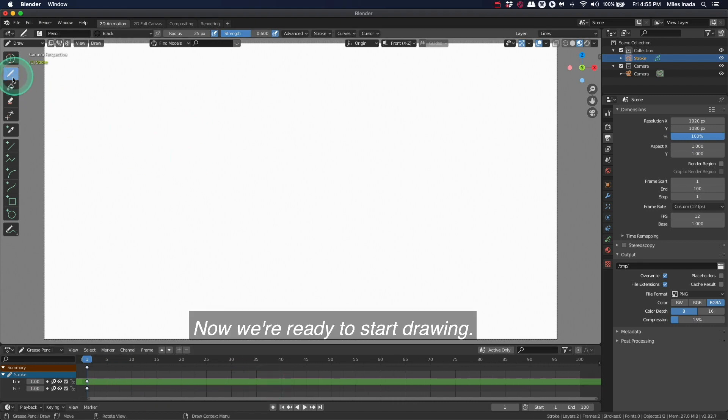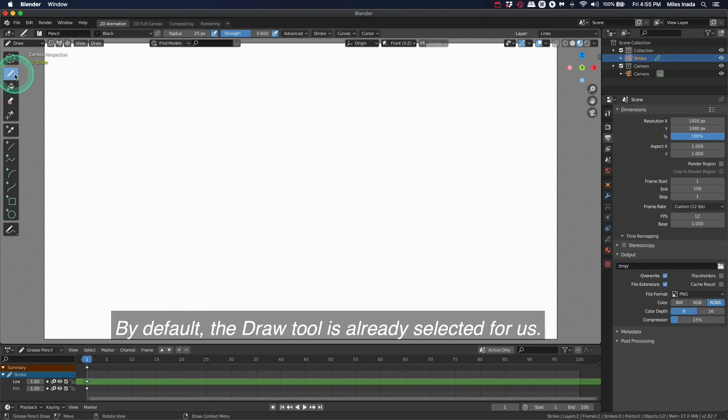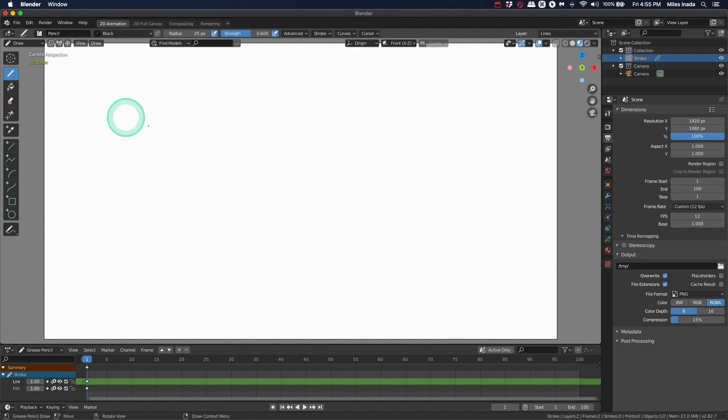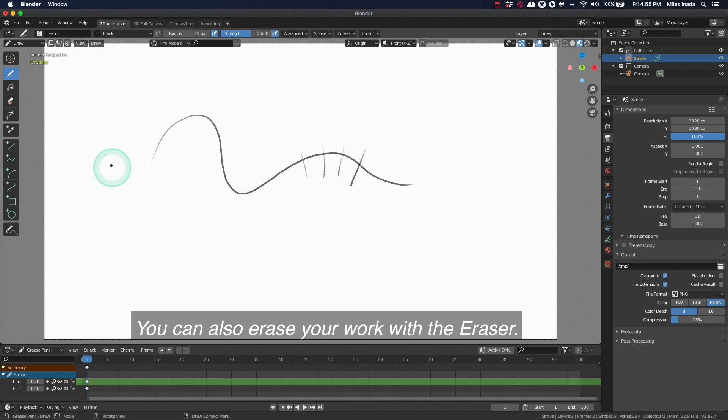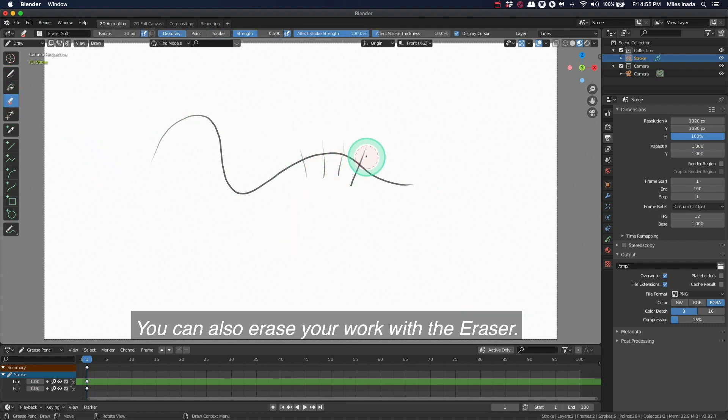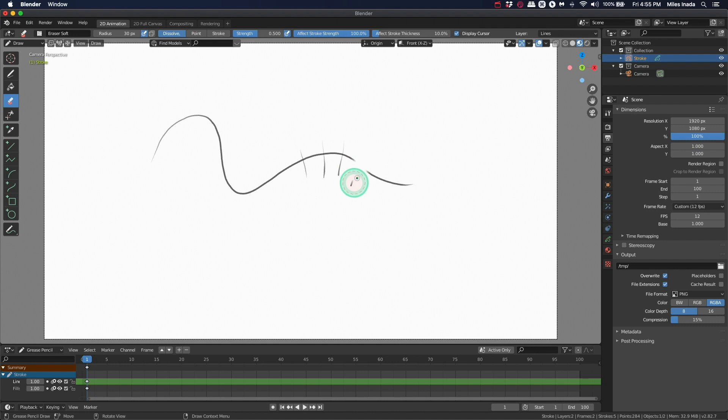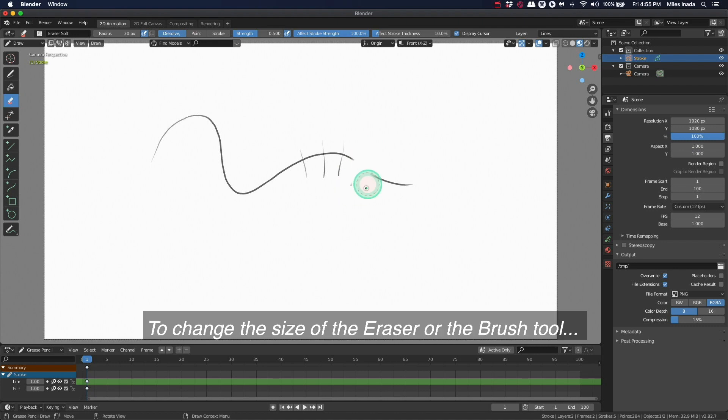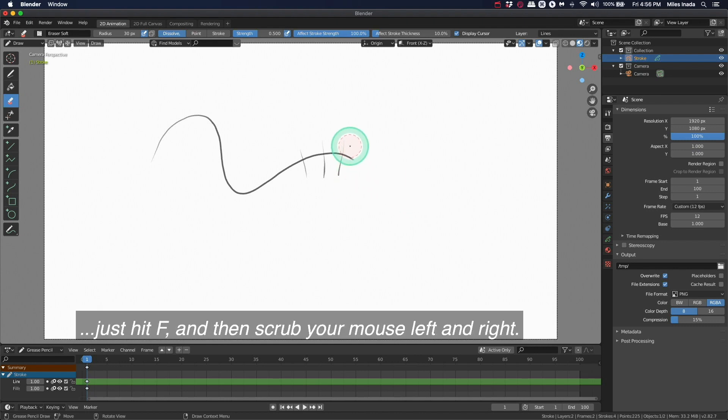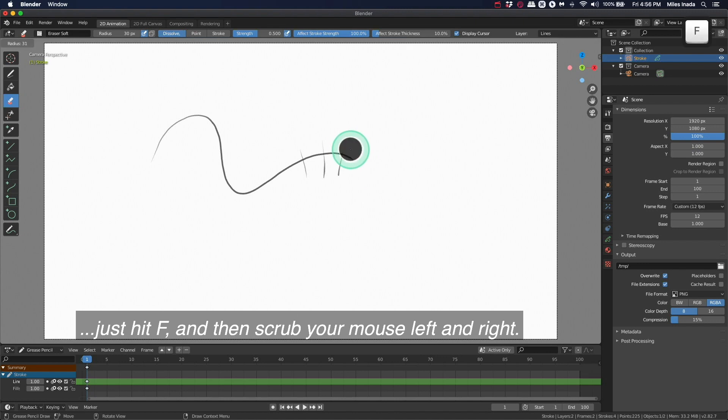Now we're ready to start drawing. By default, the draw tool is already selected for us. You can also erase your work with the eraser. To change the size of the eraser or the brush tool, just hit F and then scrub your mouse left and right.